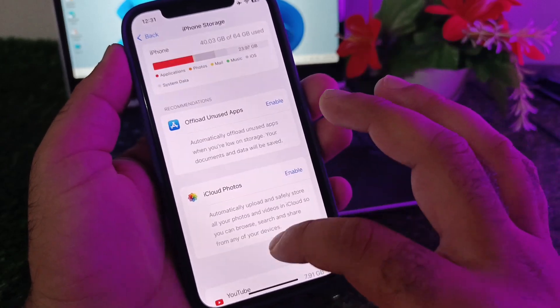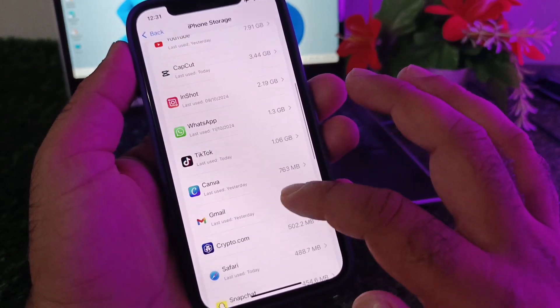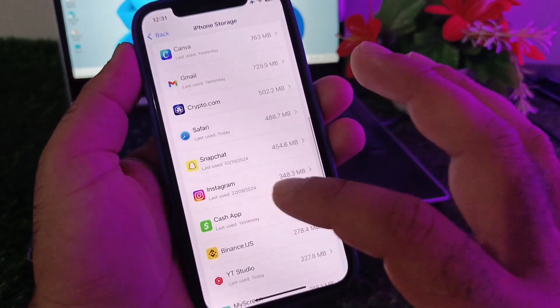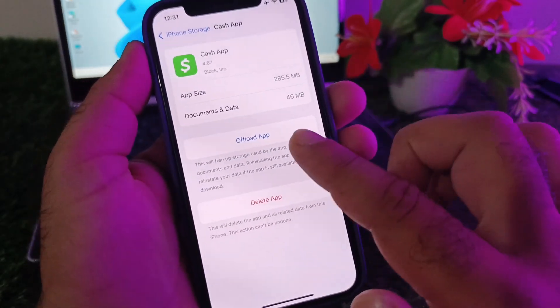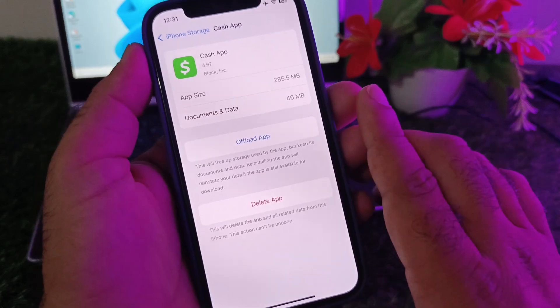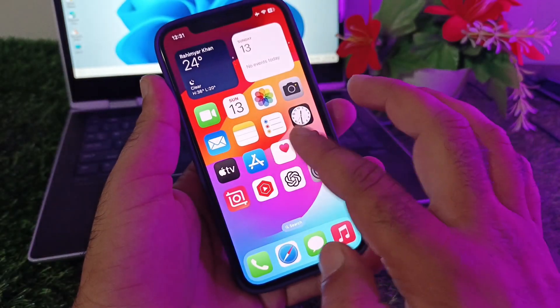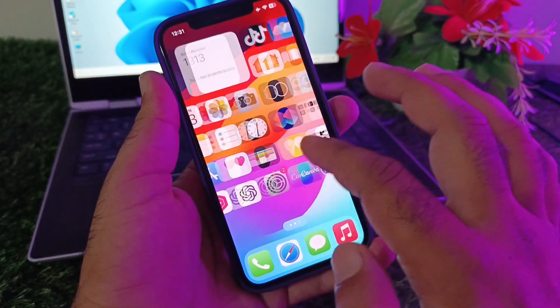In iPhone Storage, scroll down and tap on Cash App. Tap the option to Offload App and then install it again.